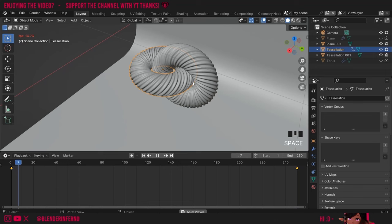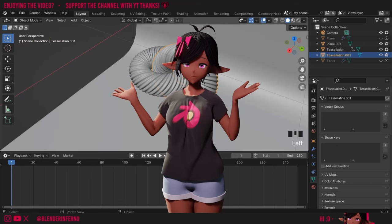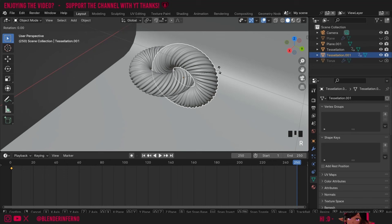Now if I press Spacebar to play you can see our object is now rotating. Now I'm going to repeat the process for the second swirl. So I'll left-click it, press I and then choose Rotation. Then I'll come to frame 250, press R and this time I'm going to choose X because I want to rotate it around the red line which is the X axis. I'm going to choose R X and then 180.